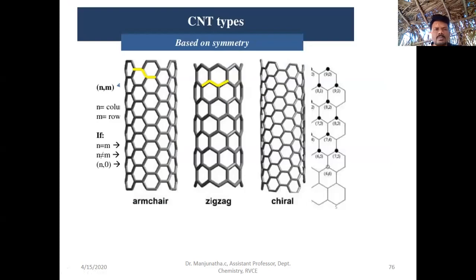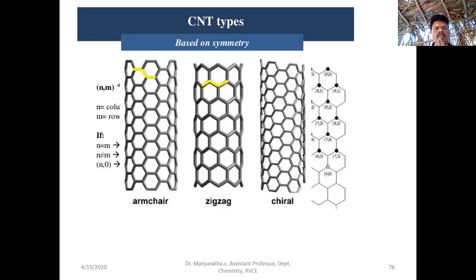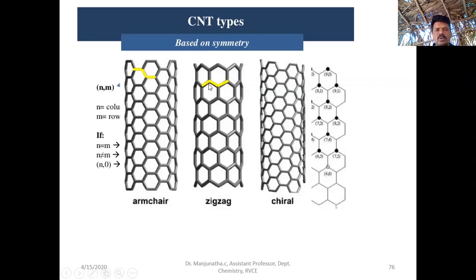In single-walled, we have three types as I told you. The first one is armchair, the second one is zigzag, and the third one is chiral carbon nanotubes. You can see the structural differences — the arrangement of carbon atoms, the hexagonal ring, and the orientation of the hexagonal ring of CNT in all three types are completely different. The first one, the armchair, has the hexagonal rings arranged in the form of armchair form.